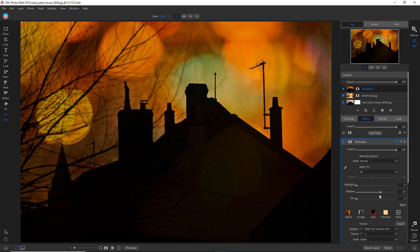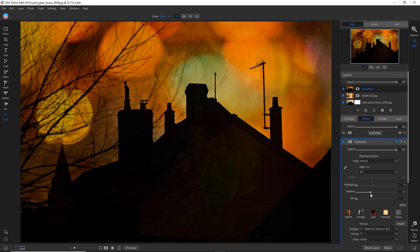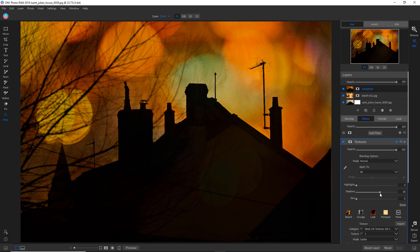So I'd say probably around there. And then as usual, one of the last things I like to add is film grain.